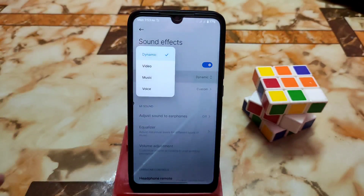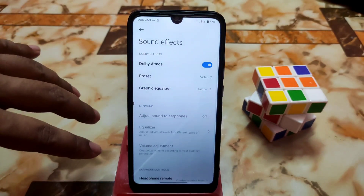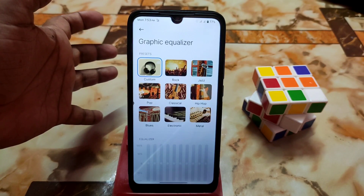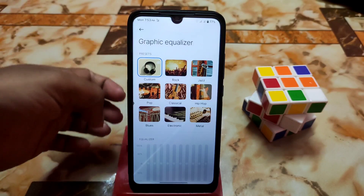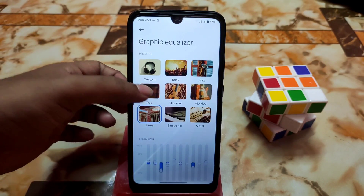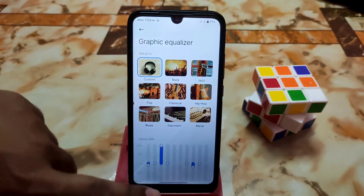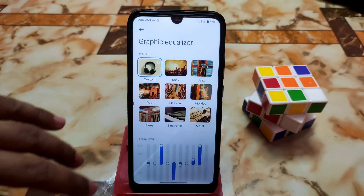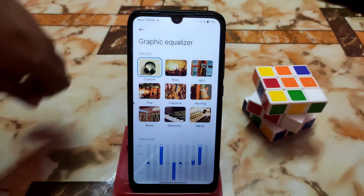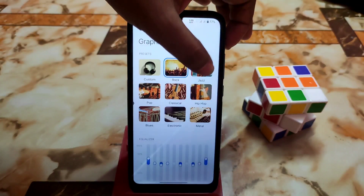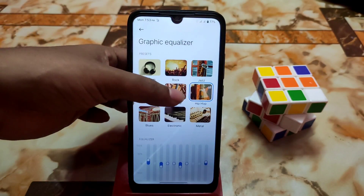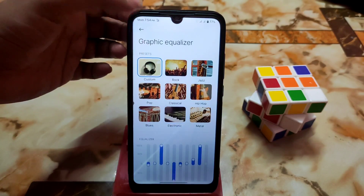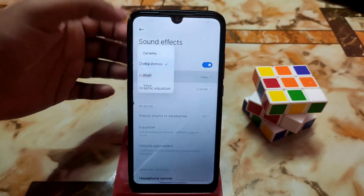You'll get so many presets — for videos you can select the graphic equalizer, and you can also customize it according to your choice. Here are blues, pops, and whatever you prefer — just customize it to how you want, listen to music, and keep changing to find what sounds best. Presets include jazz, rock, classical, hip-hop, pop, blues, electronics, metal, and more.